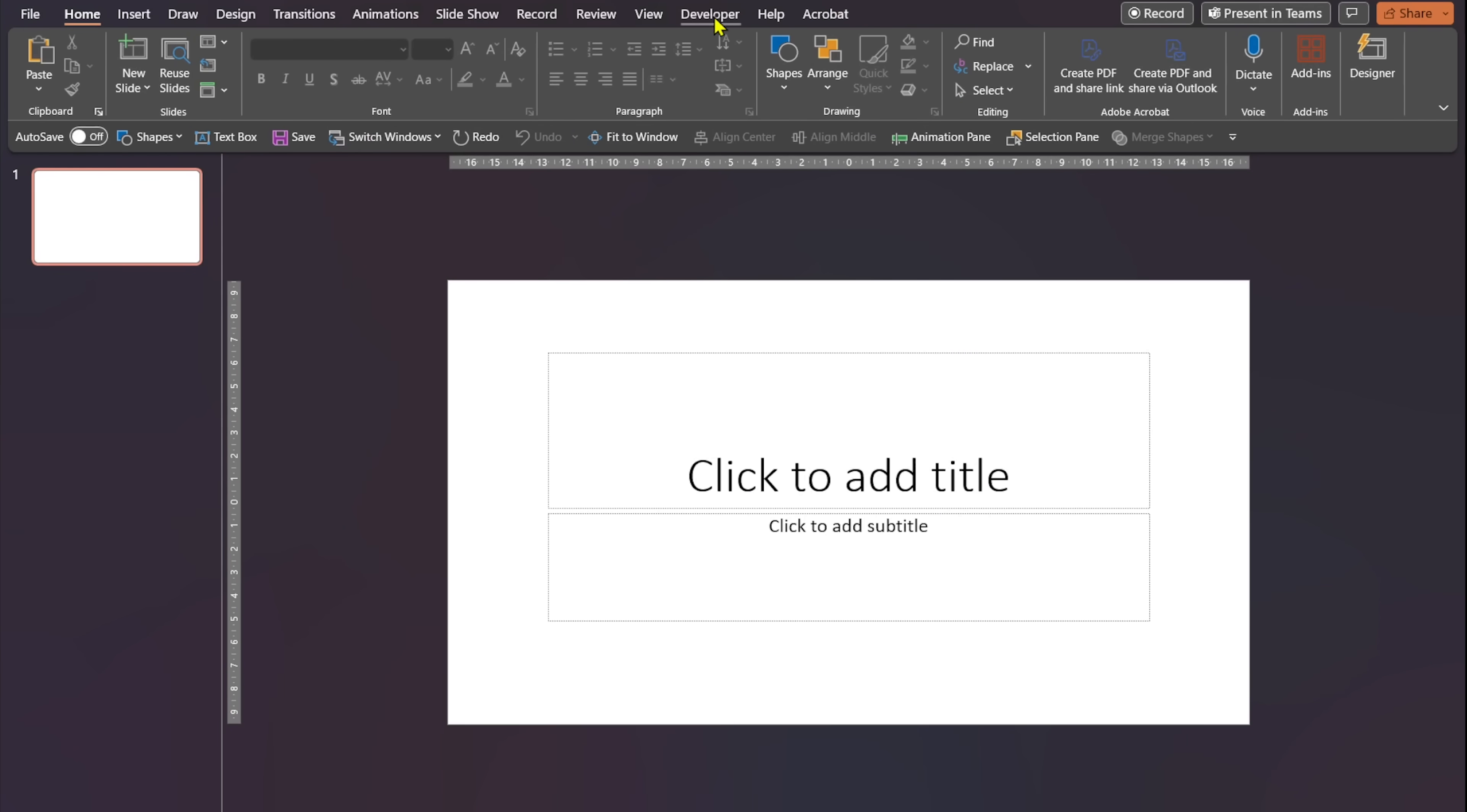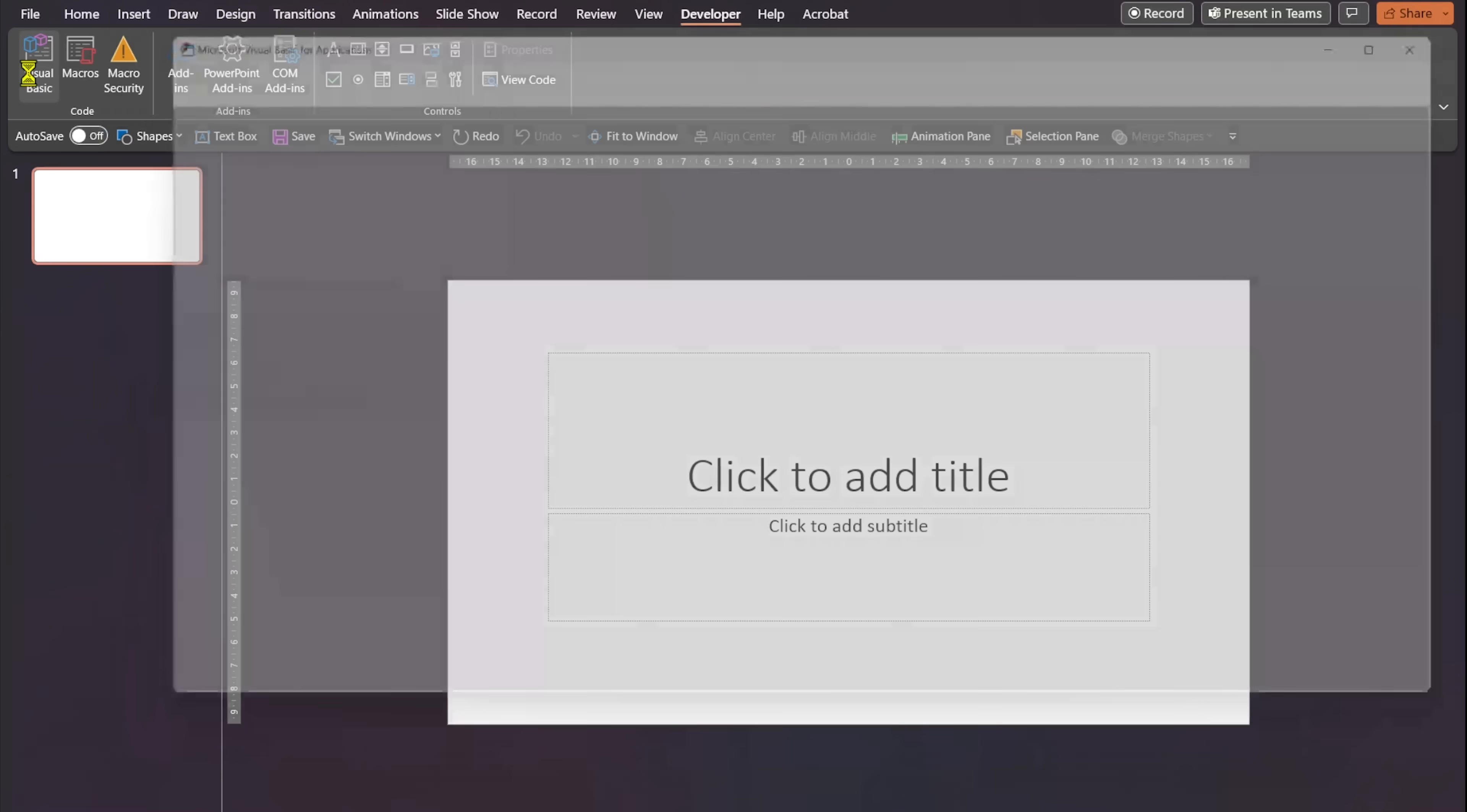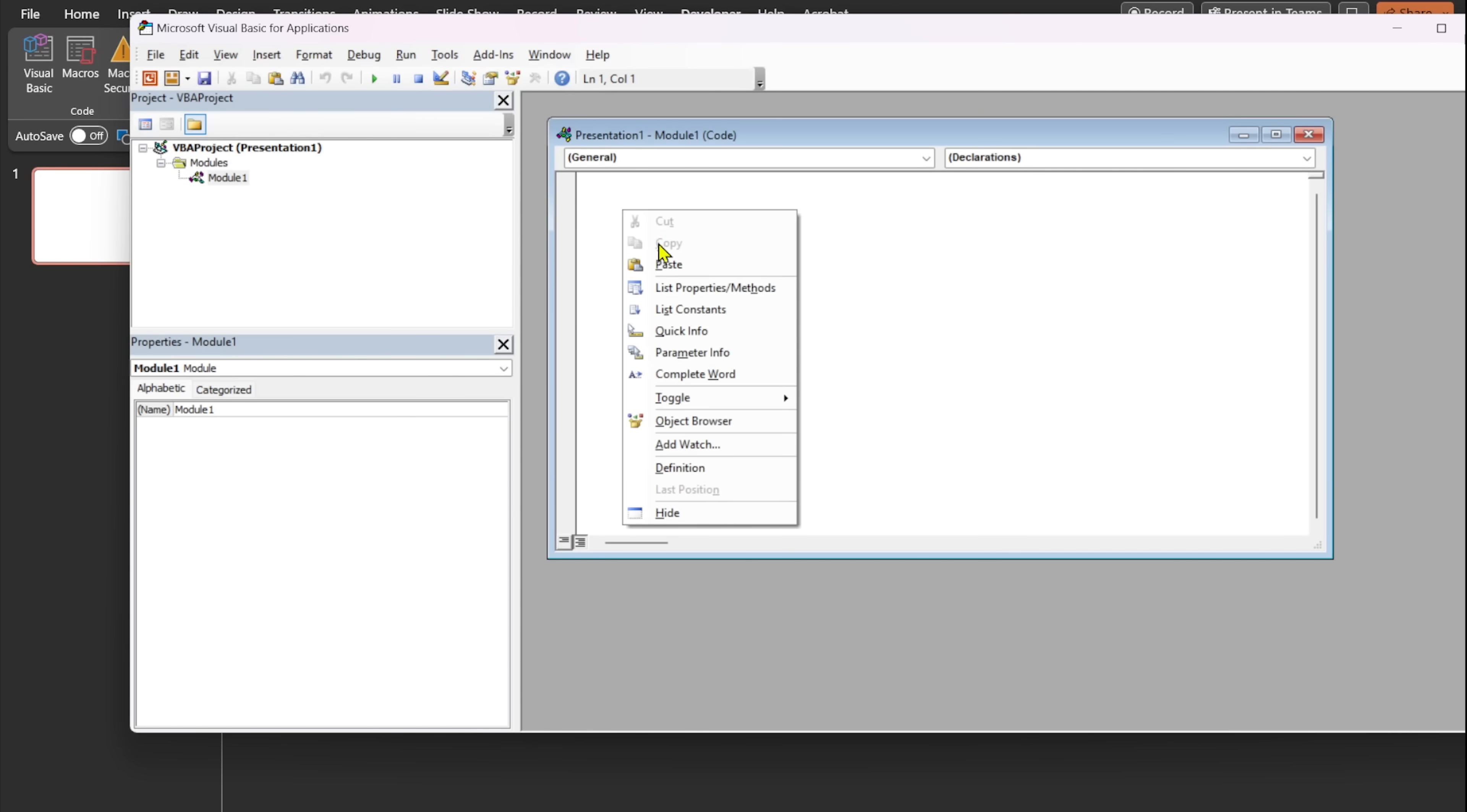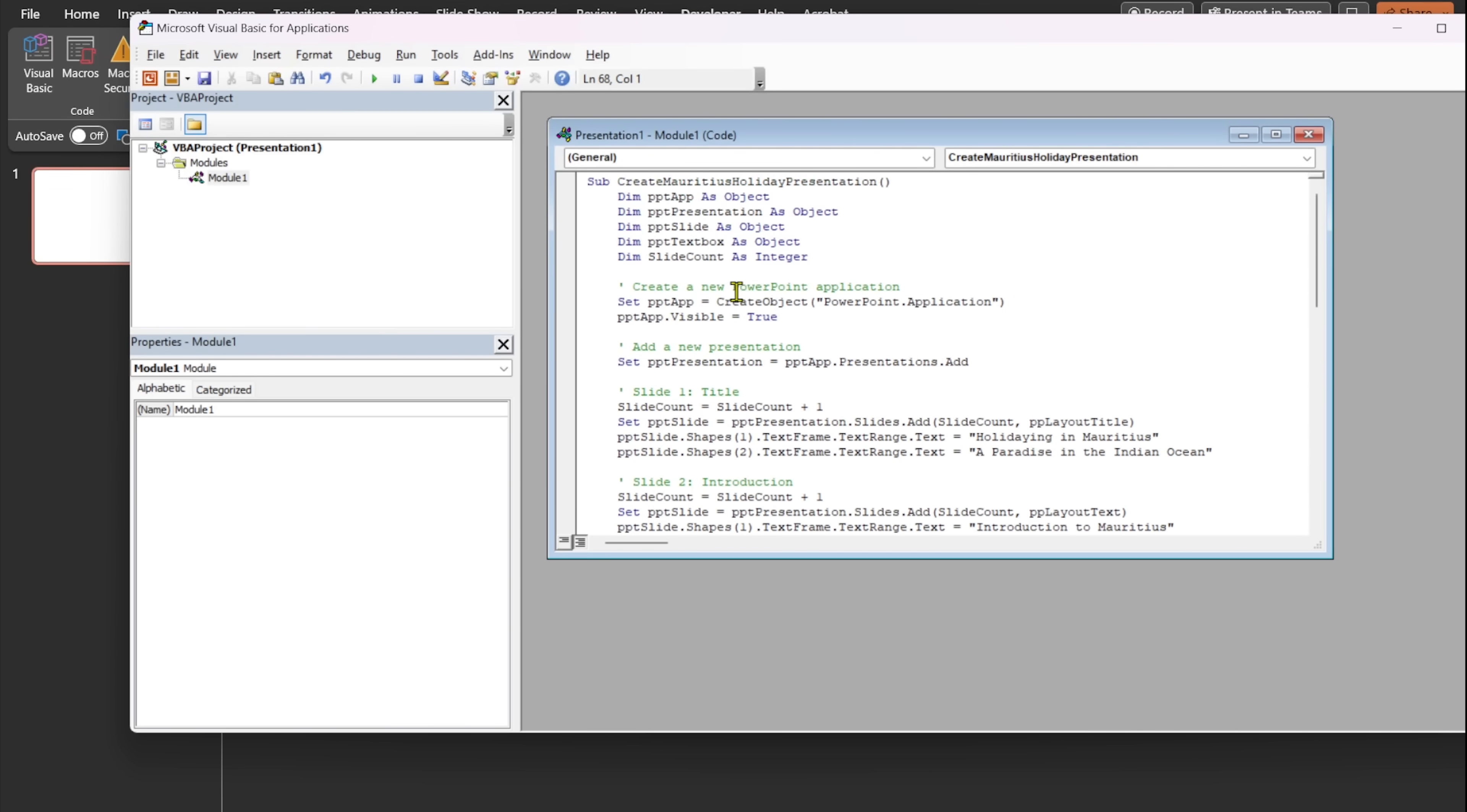Click on the developer tab you just added. Then select visual basic. Open insert user form drop down and click on module. Alternatively, you can use Alt plus F11 to access it. Right click within the model window and paste the code you copied. Then click the play button to run the code.